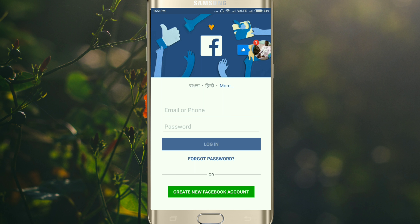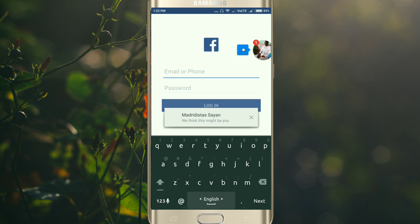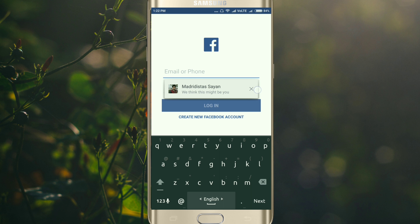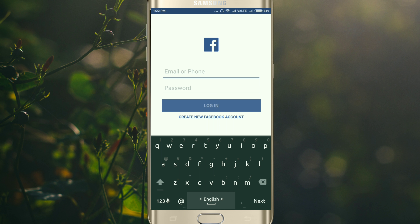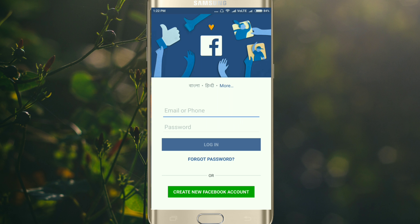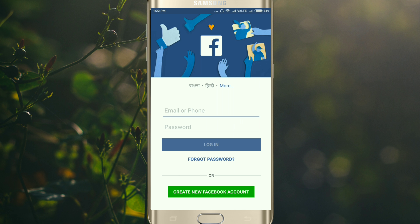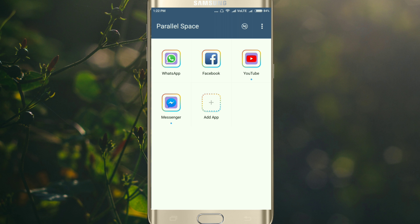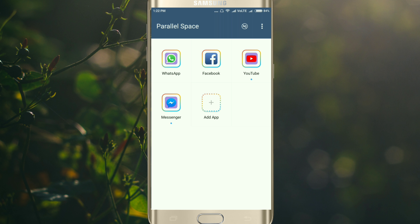For Facebook, you can put your email ID and password to set up your second account. Then you can enjoy your second account. So that's it!